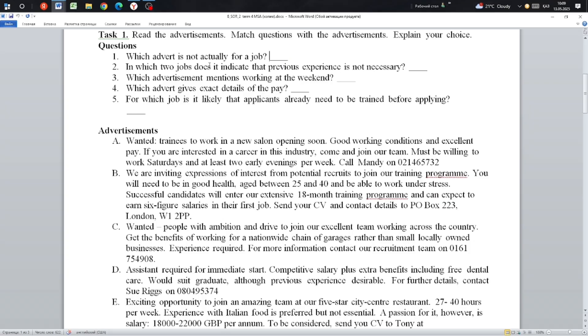Next question: In which two jobs does it indicate that previous experience is not necessary? It is A and E.